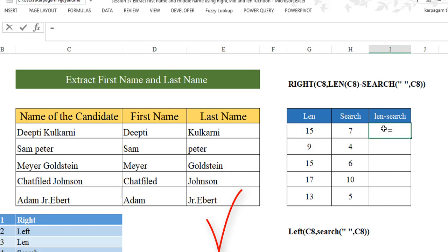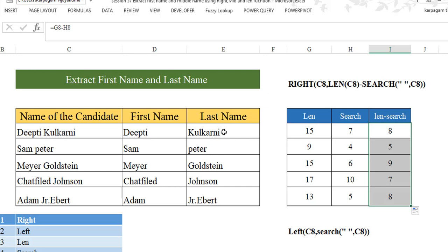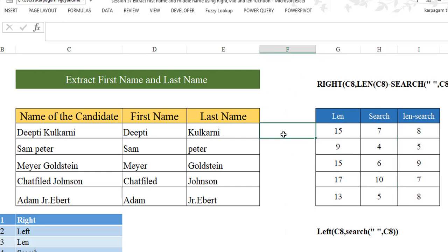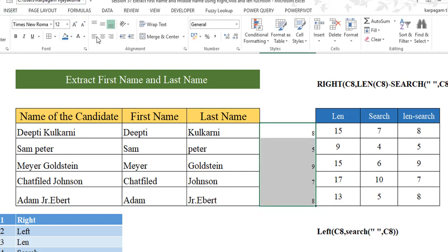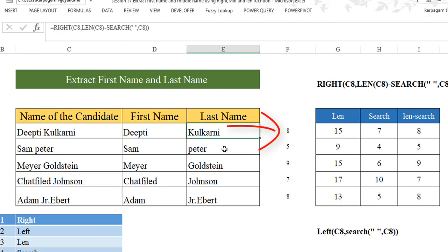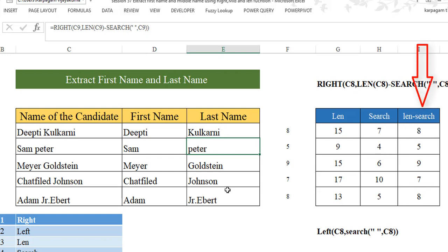Now let me tell you why I did this. When you look at the formula, we have told Excel to subtract SEARCH from LEN — which means the total character count minus the position of the space. So it tells us how many characters need to be extracted from the right. For example, the length of Kulkarni here — hit enter — you get 8, 5, 9, 7, 8. Kulkarni is 8 characters, Peter is 5. As soon as Excel knows these character counts, the RIGHT function performs the rest of the job.